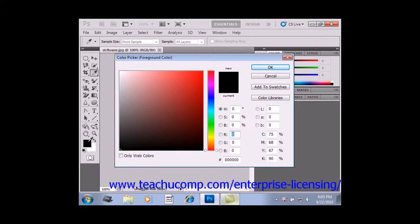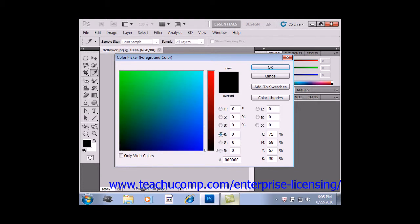To select a color using the color field and color slider, first select a component next to the HSB, RGB, or Lab values in the color picker. We'll just give one of those a click.